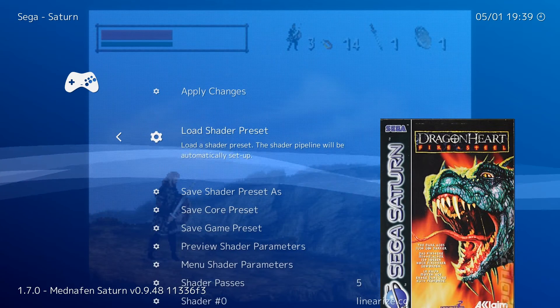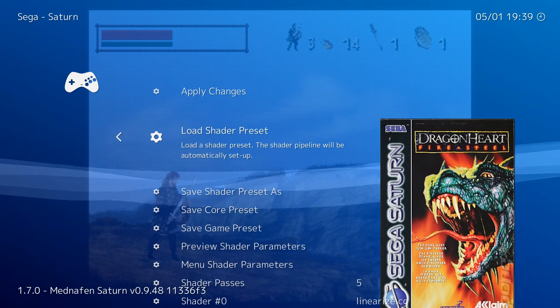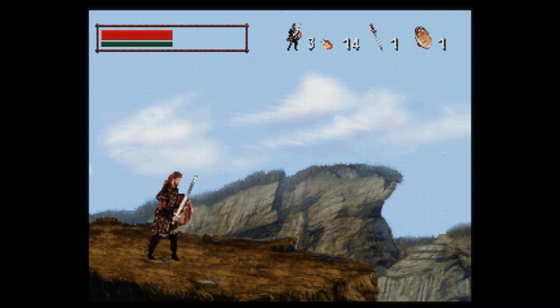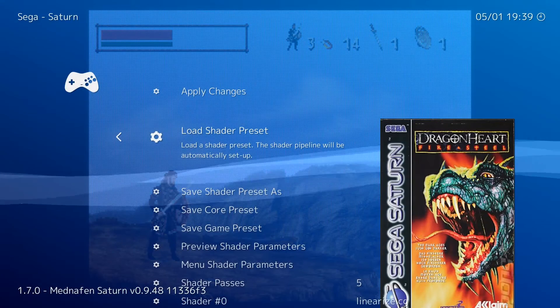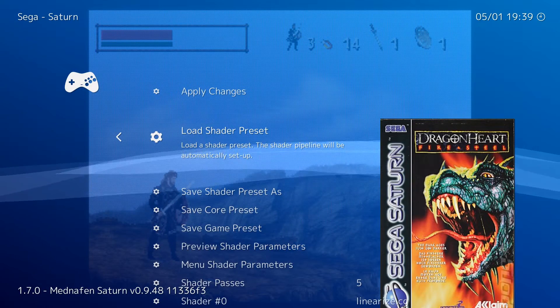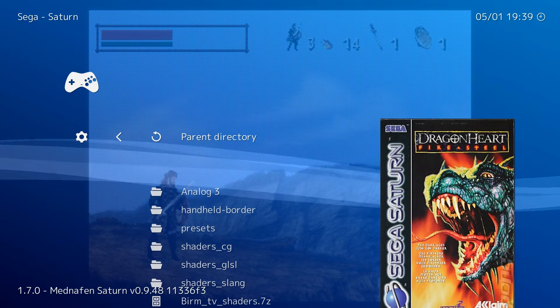Go to the CRT folder and just choose one. And that's it — you already have the shader applied. It's really that simple if you want to go with the standard shaders.